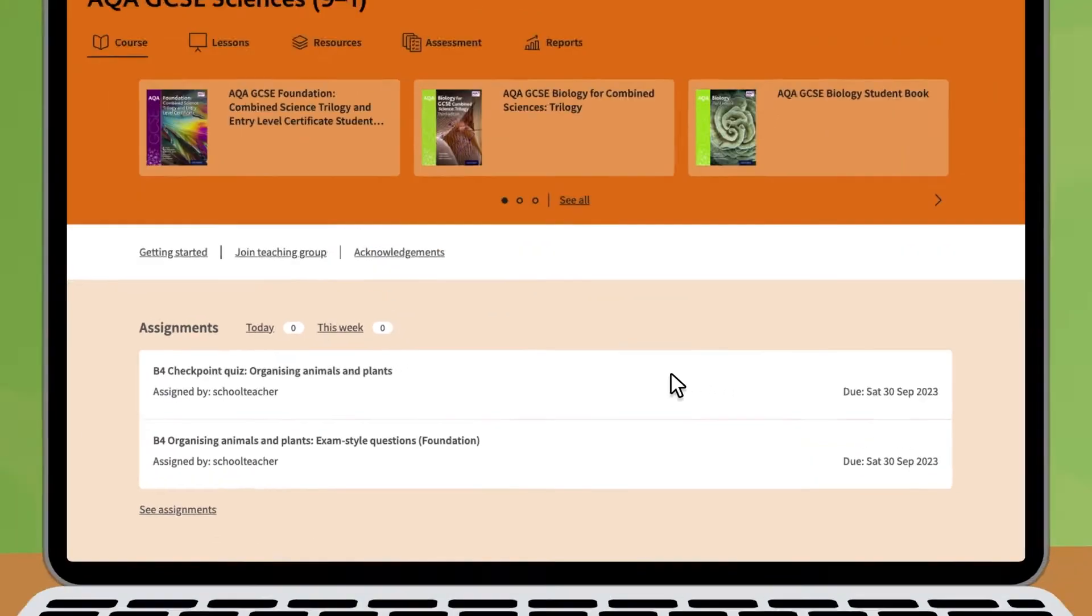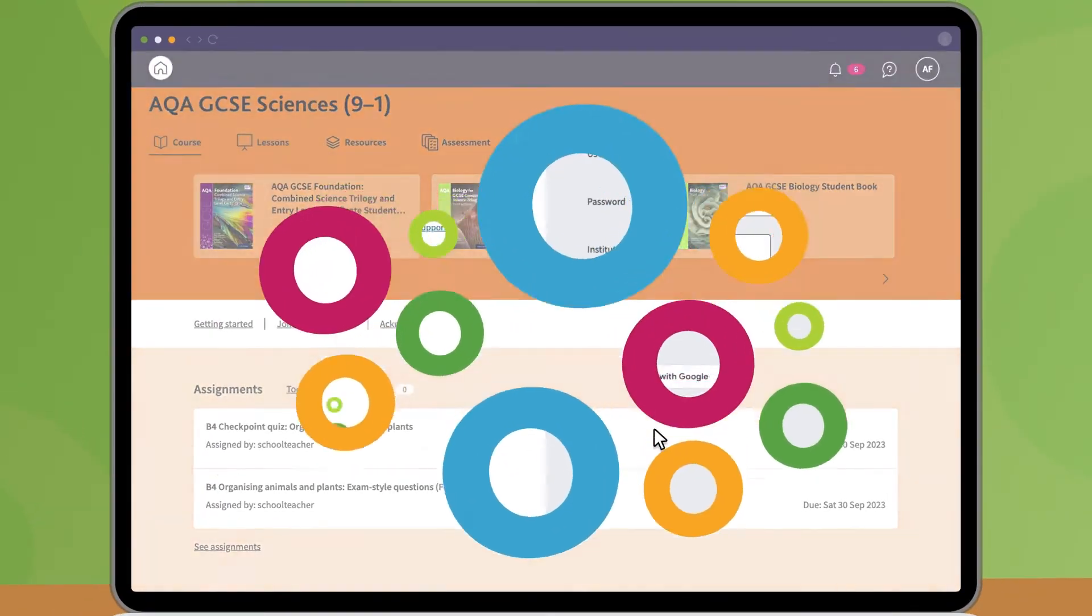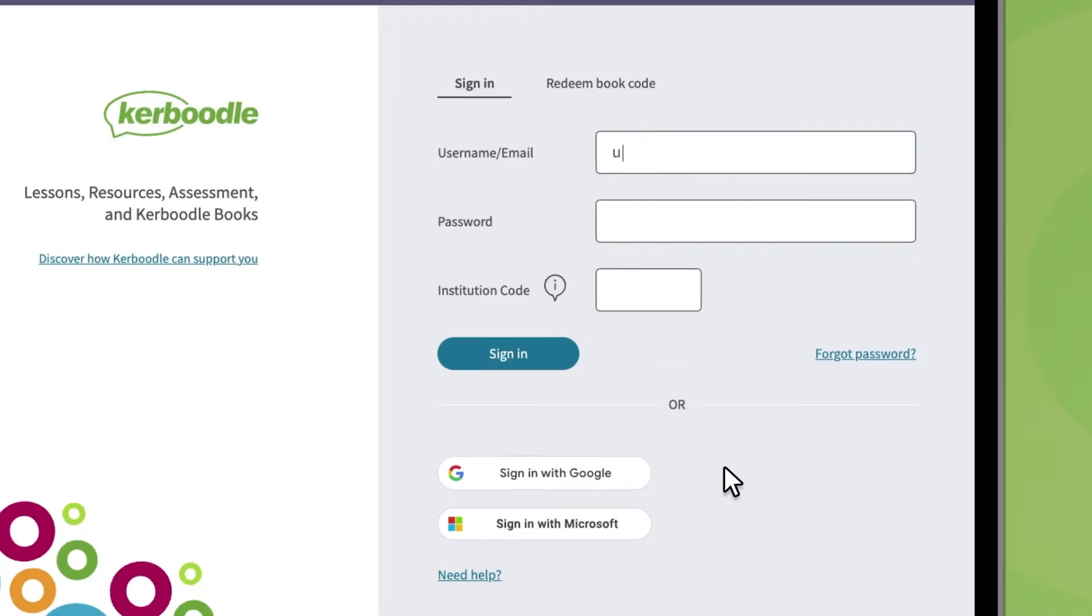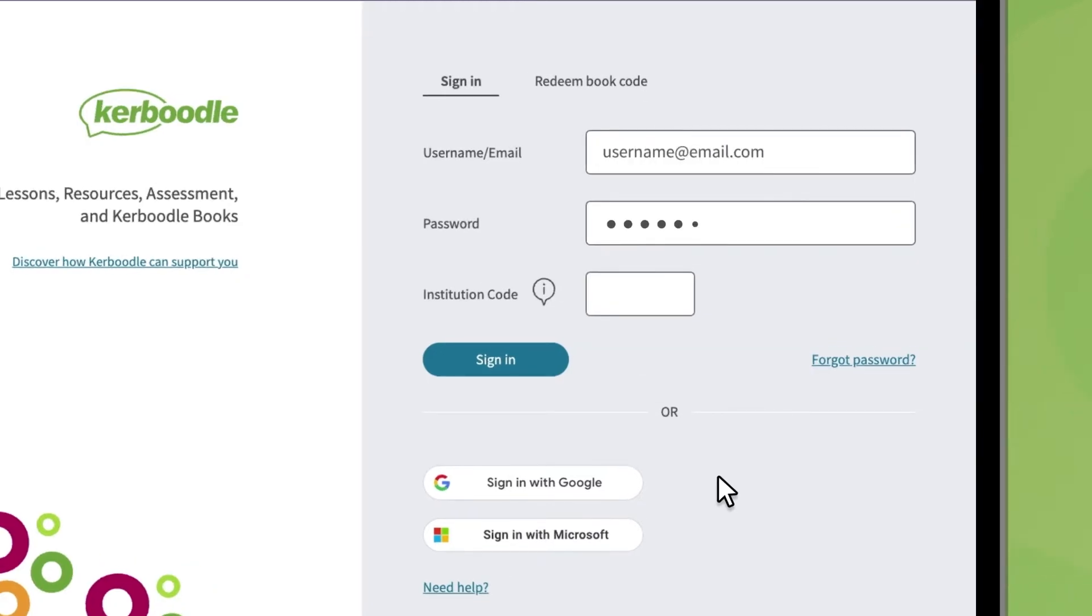So, let's get started. If you don't have them already, ask your teacher for your sign-in details. If you have a school Google or Microsoft account, you'll usually be able to use single sign-on to sign in via that account.